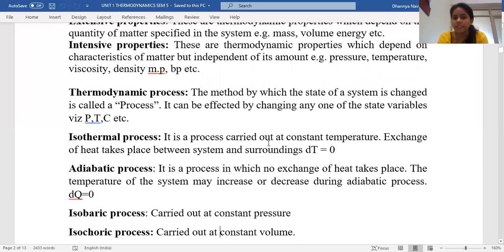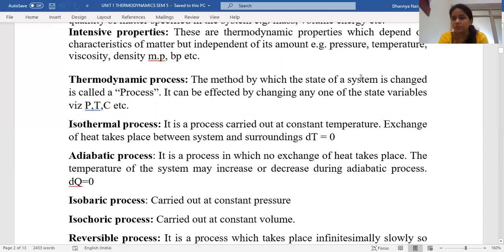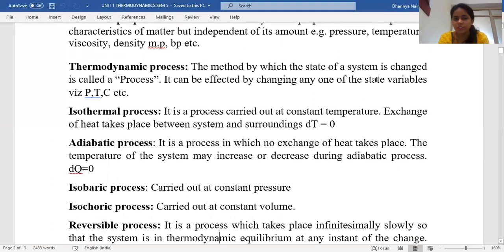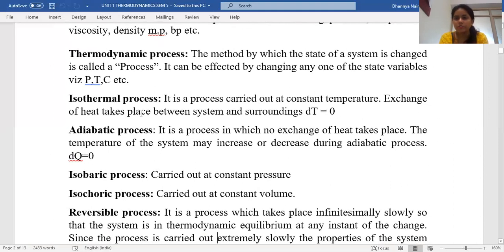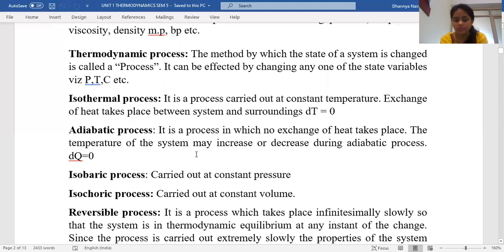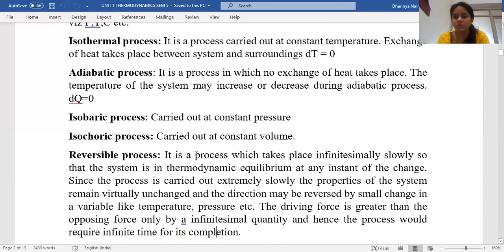Various thermodynamic processes are available. The method by which the state of a system is changed is called a process. The state variables considered are pressure, temperature, and volume. In an isothermal process, temperature is kept constant. In an adiabatic process, no heat exchange takes place and the temperature of the system can increase or decrease. In an isobaric process, heat and energy exchange occurs at constant pressure. In an isochoric process, volume is kept constant throughout.